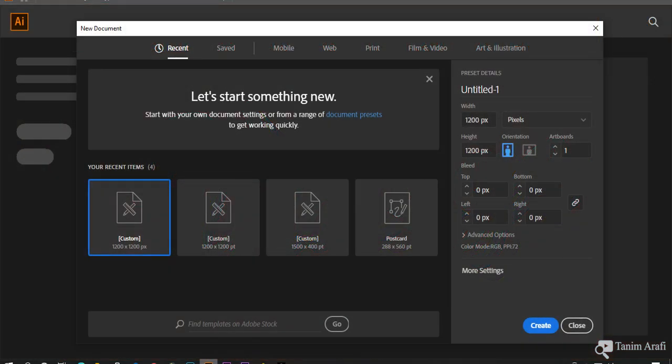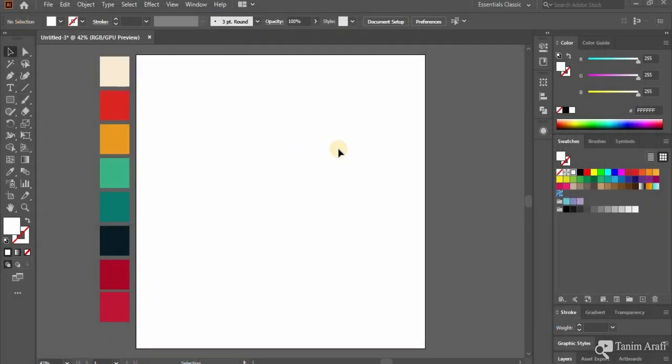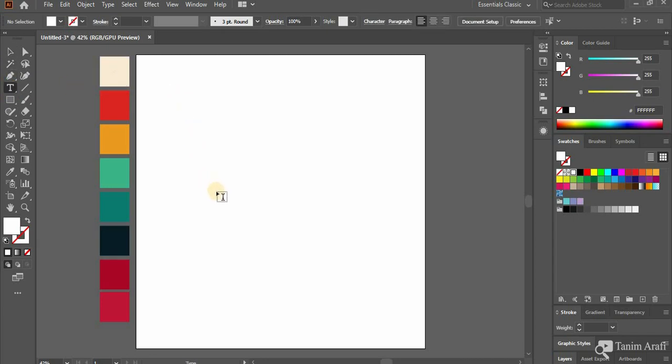First make a new project of any size you want. For this tutorial I have used 1200x1200 pixels artboard. Now select Type Tool or press T for shortcut and type anything you want.